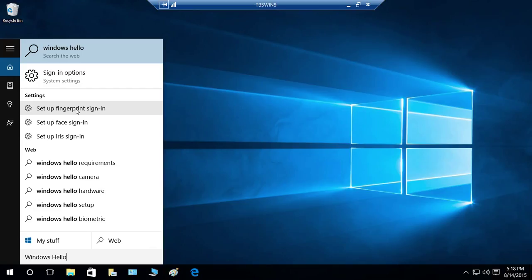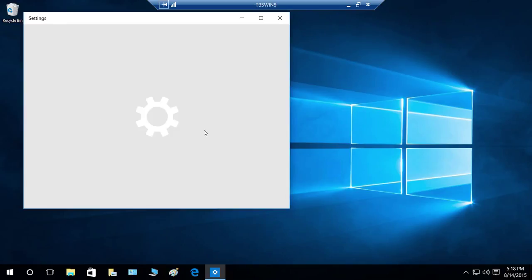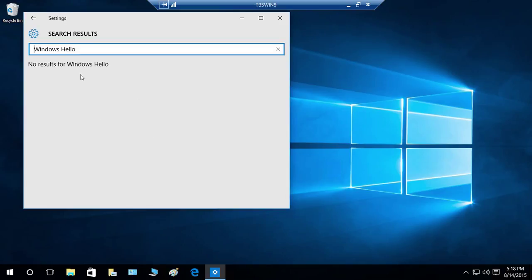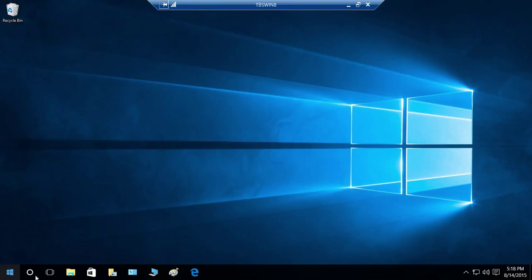So, if you click on any of these, since my camera is not there, it's not going to let me do anything. Let's go ahead and do that, and as it says, the results for the Windows Hello, there is no results.